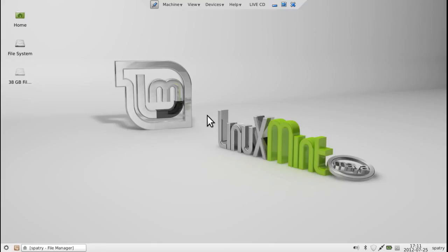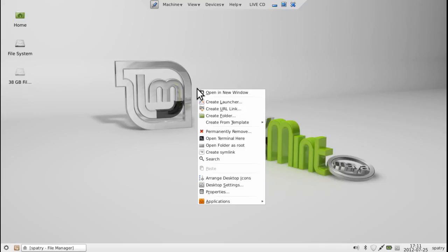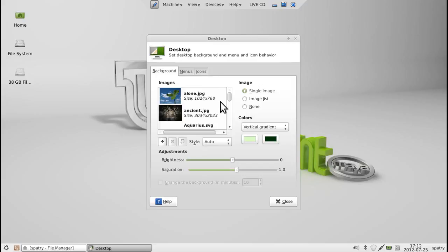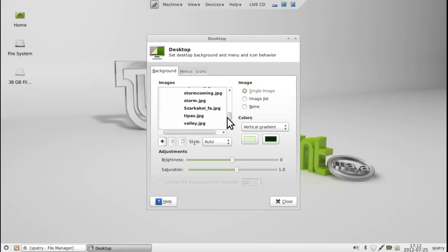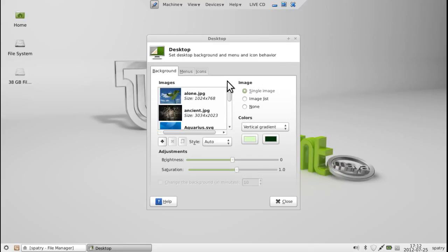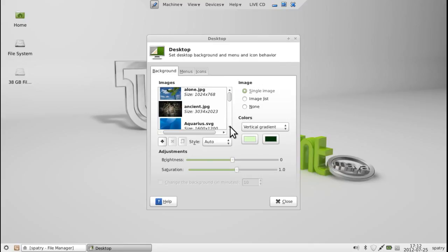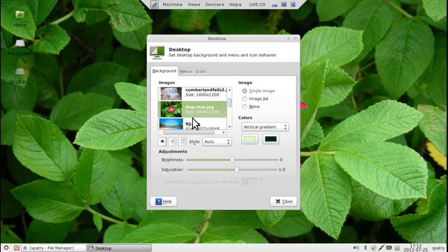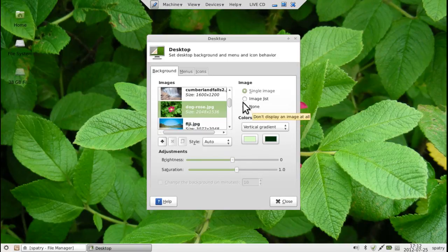First let's get rid of this Linux Mint wallpaper. You can right-click on the desktop here and you can select desktop settings. From here you can select any image that you want. There are a number of them to choose from already. I suppose this one looks as good as any. But we don't have to have that if we don't want to.